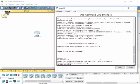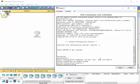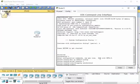What you want to do is stay in global configuration mode and type 'line console 0', then enter. Now we're in line console mode, and we'll simply type 'logging synchronous' and hit enter. That turns on synchronous logging, so any information sent to the console will not interrupt you as you're typing — the command will be moved to the next line.